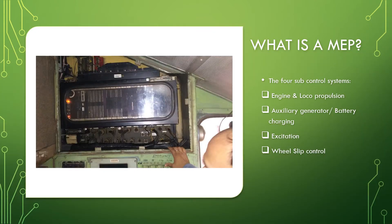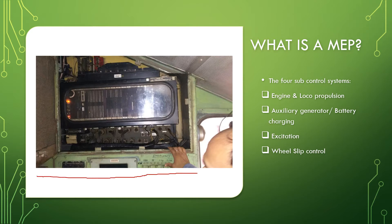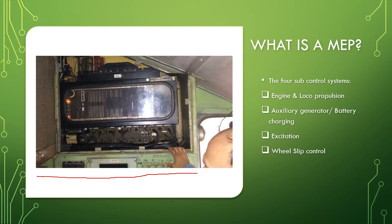As you can see on the left of your screen, it shows the MEP display unit. The MEP system is a microprocessor based system which provides superior control mechanism, protection to the traction equipment, fault diagnostics, and adaptability to different engine types.